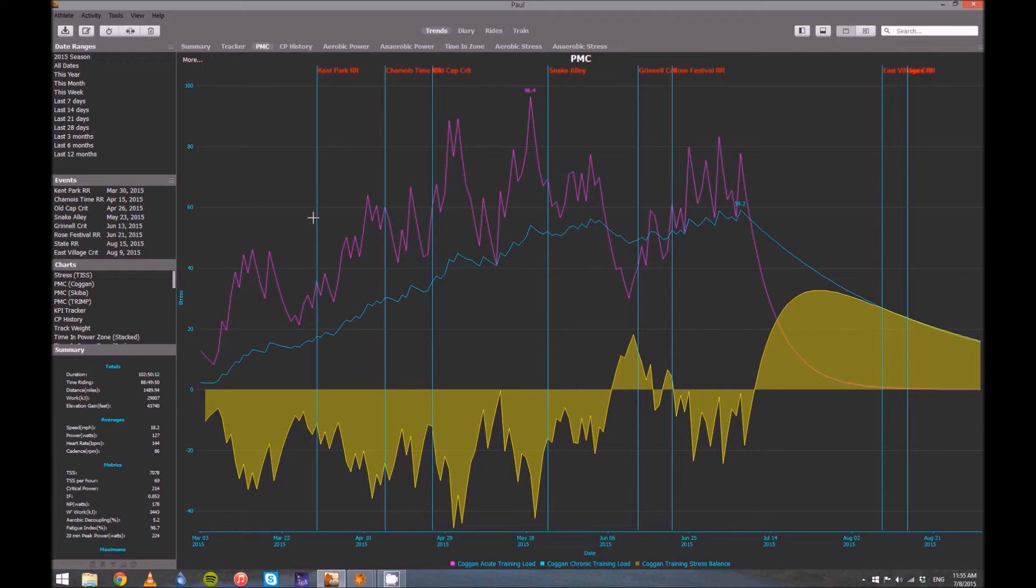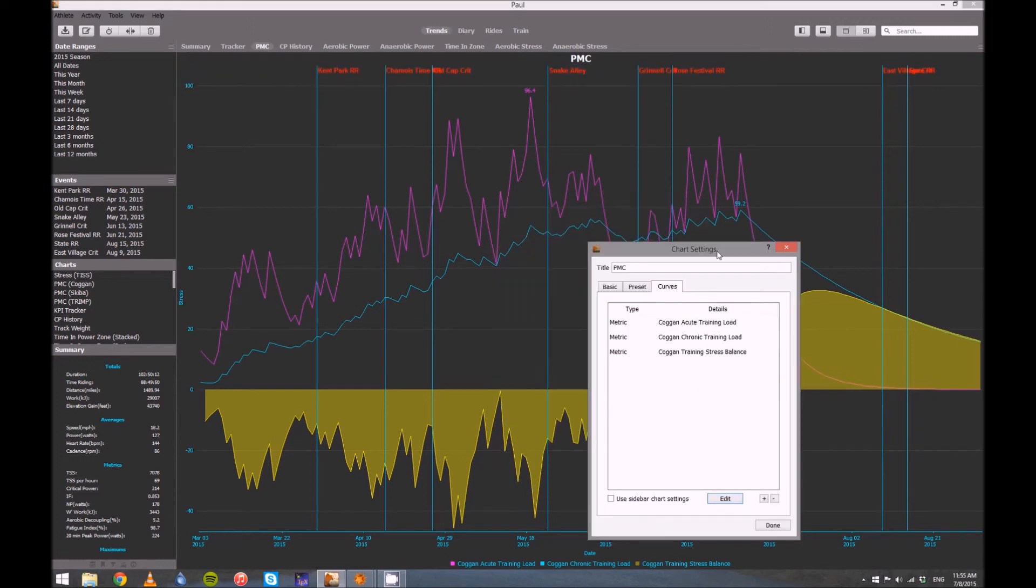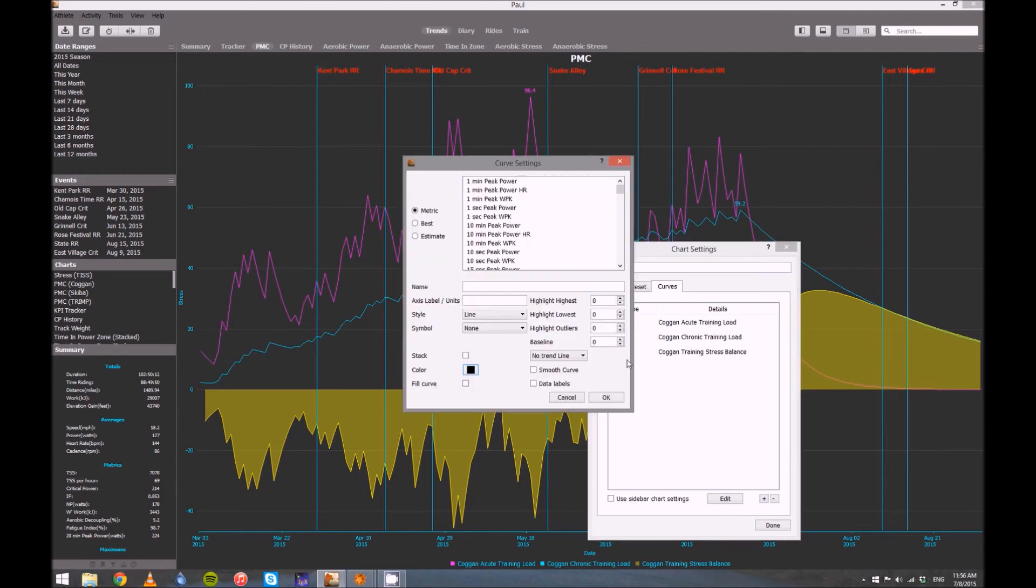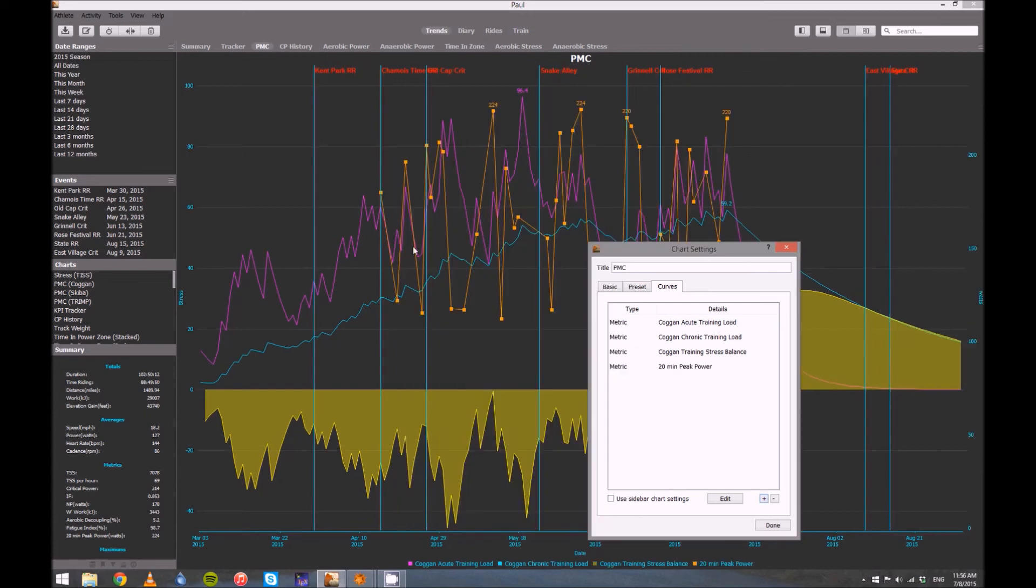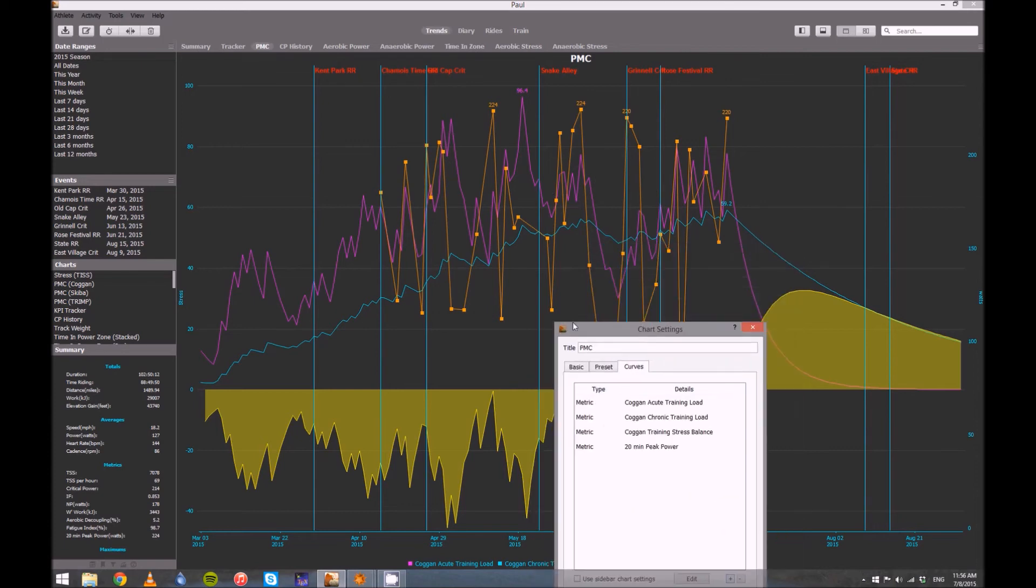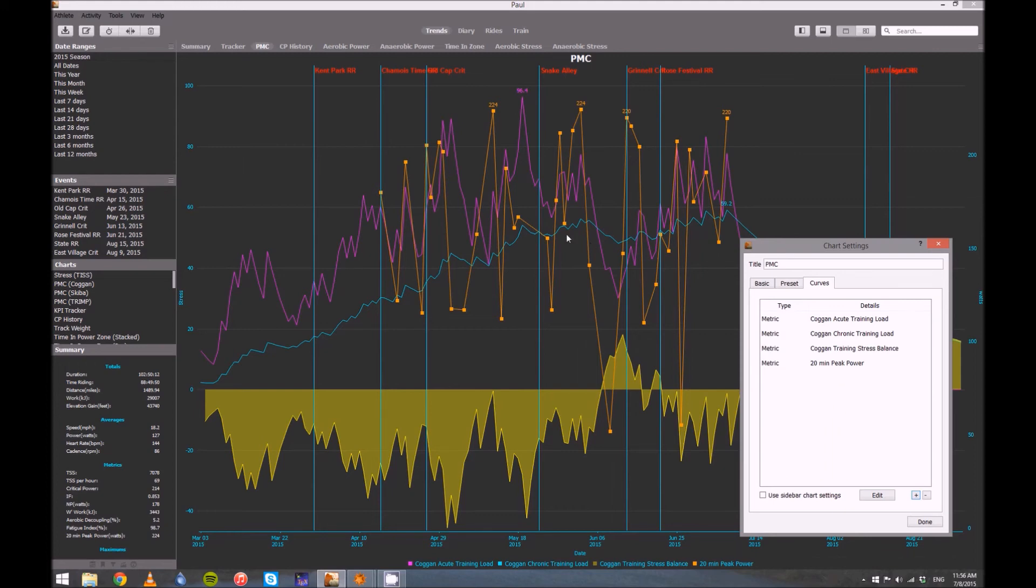So, for example, if you're someone who likes to do a lot of time trials or maybe a triathlete, what you could do, go up to more, go to chart settings, and then let's add in a new curve for us. So I'm going to click plus and add. So let's say you're a time trialist. You probably care about your 20-minute power, so 20-minute peak power. And I'm going to go ahead and highlight maybe my four best. So now I can see how my 20-minute power is also trending with that. Now, I don't really do a lot of 20-minute power work, so mine's probably not going to trend very well with that. But if that was something you cared about, you can also include it and basically see how does it relate to your acute training and your chronic training. If your acute gets real high, is your power dropping? How do they work together? So I'm going to remove that on mine.